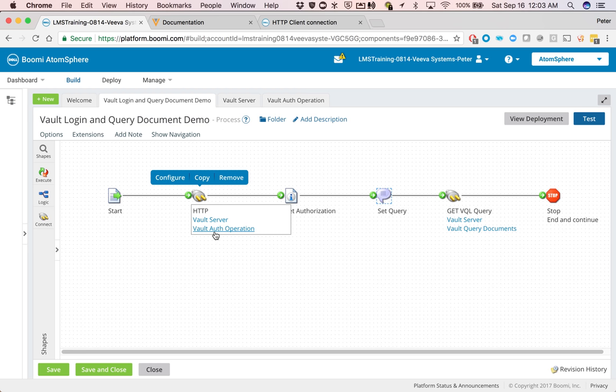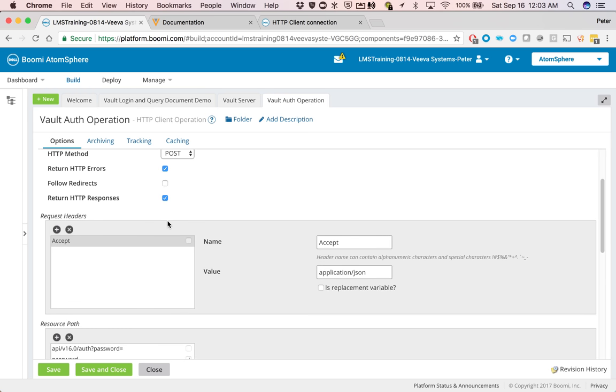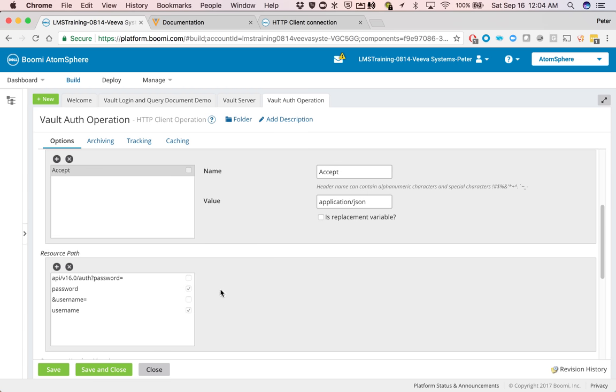Let's take a look at the authentication operation. So we come in and then in the header, we want to get it to accept application.json. The resource path basically constructs the URL, password, and username.